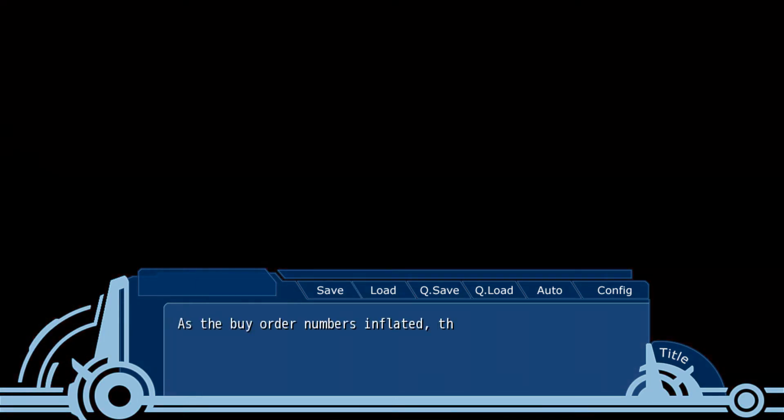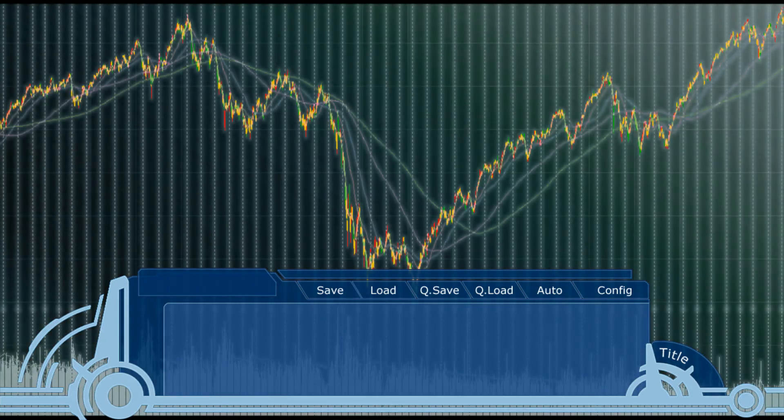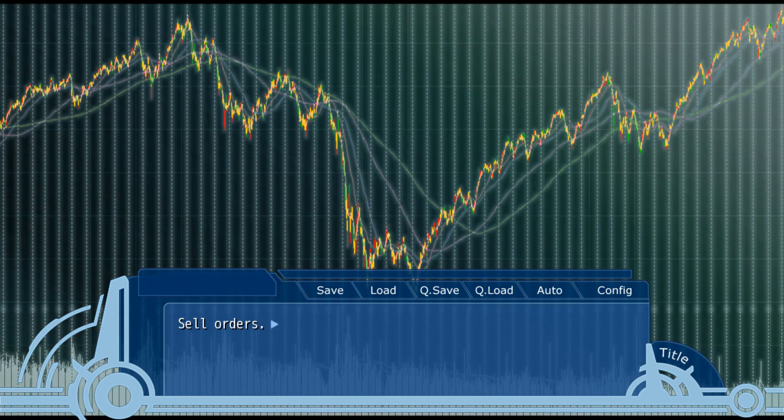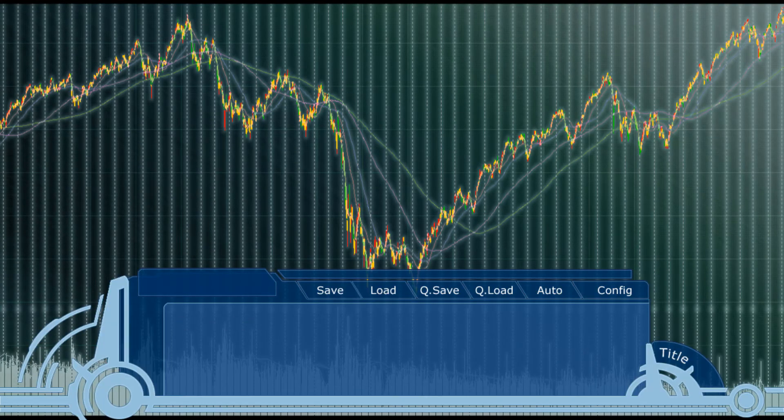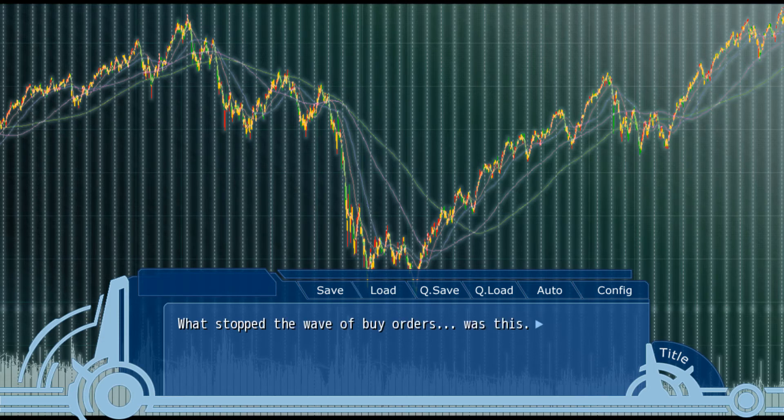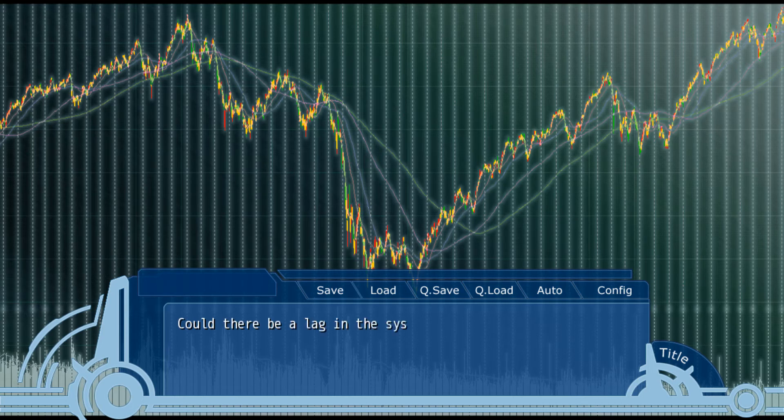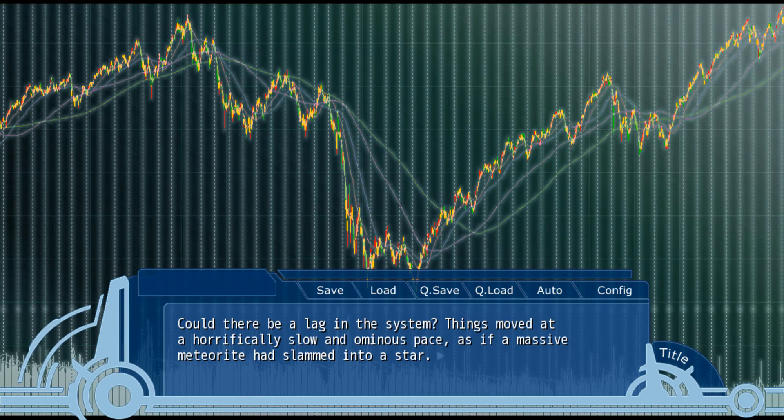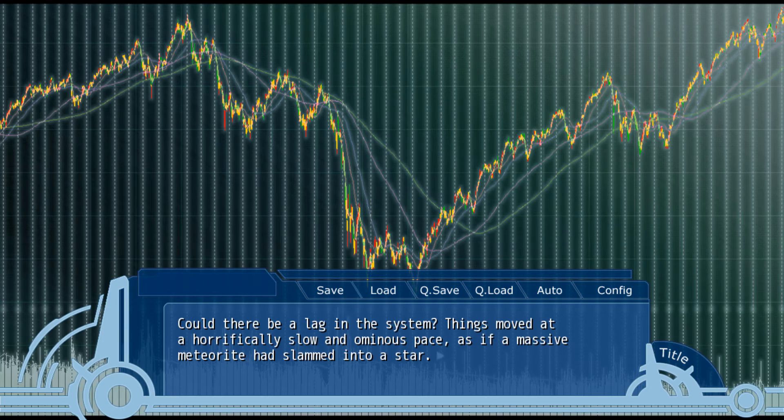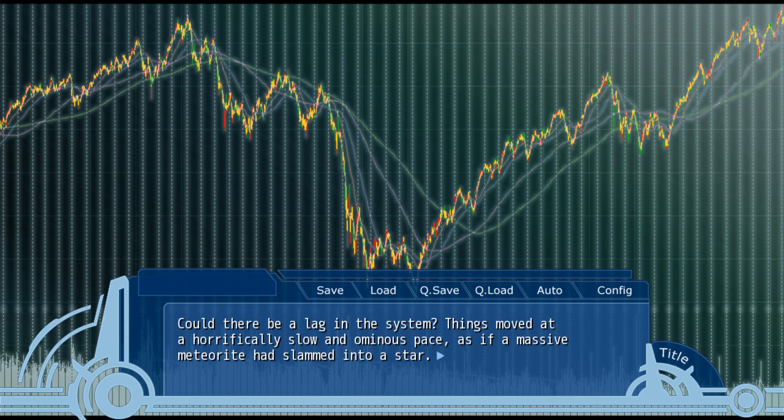Huh? As the buy order numbers inflated, things stopped. The situation before me was difficult to comprehend. Sell orders. What stopped the wave of buy orders was this: 620,000 shares in total. Could it be a lag in the system? Things moved at a horrifically slow and ominous pace, as if a massive meteorite had slammed into a star.